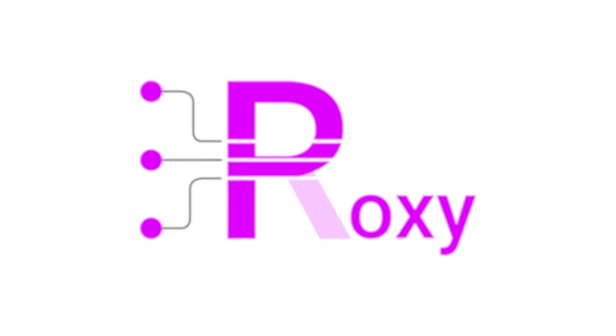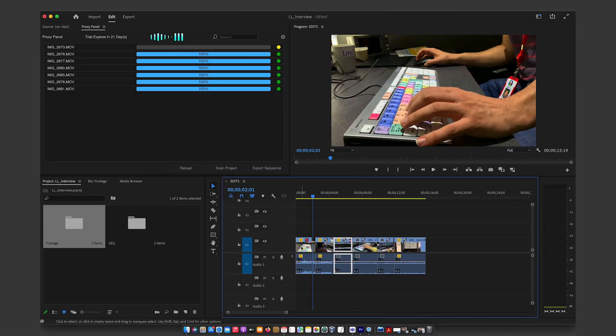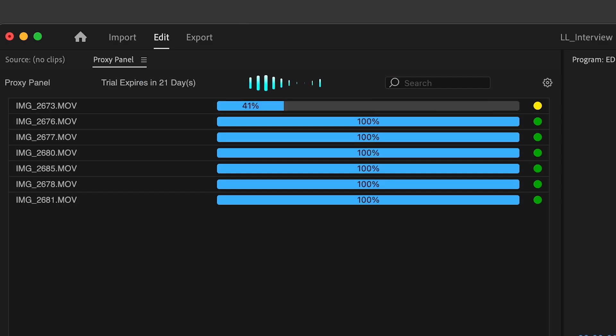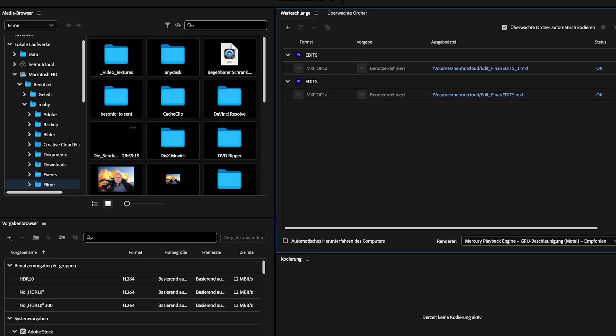Good news for all Adobe Premiere users! Roxy, the mighty proxy panel, speeds up any workflow.